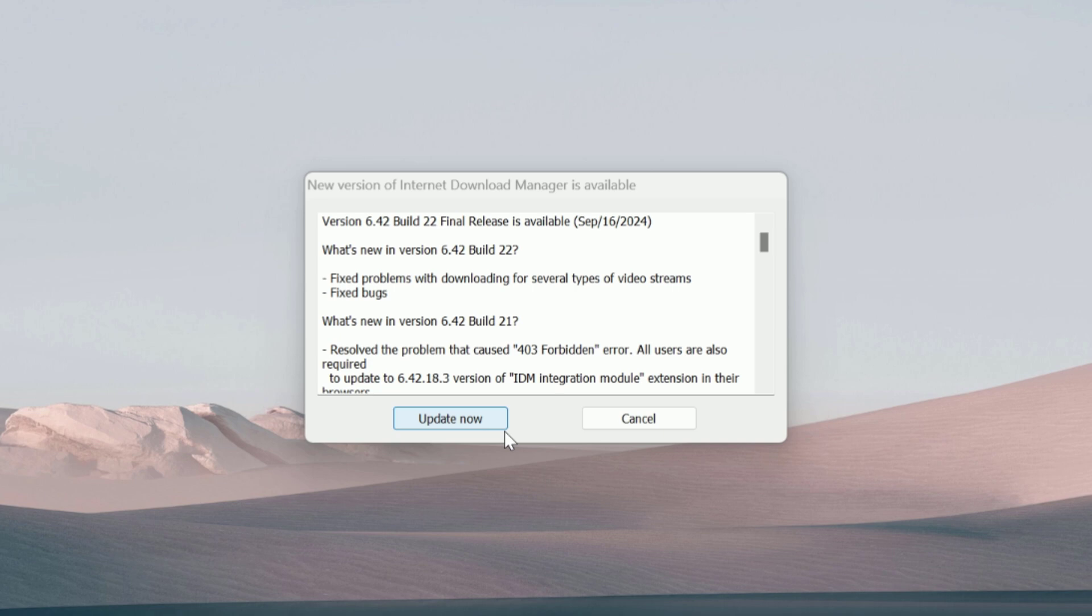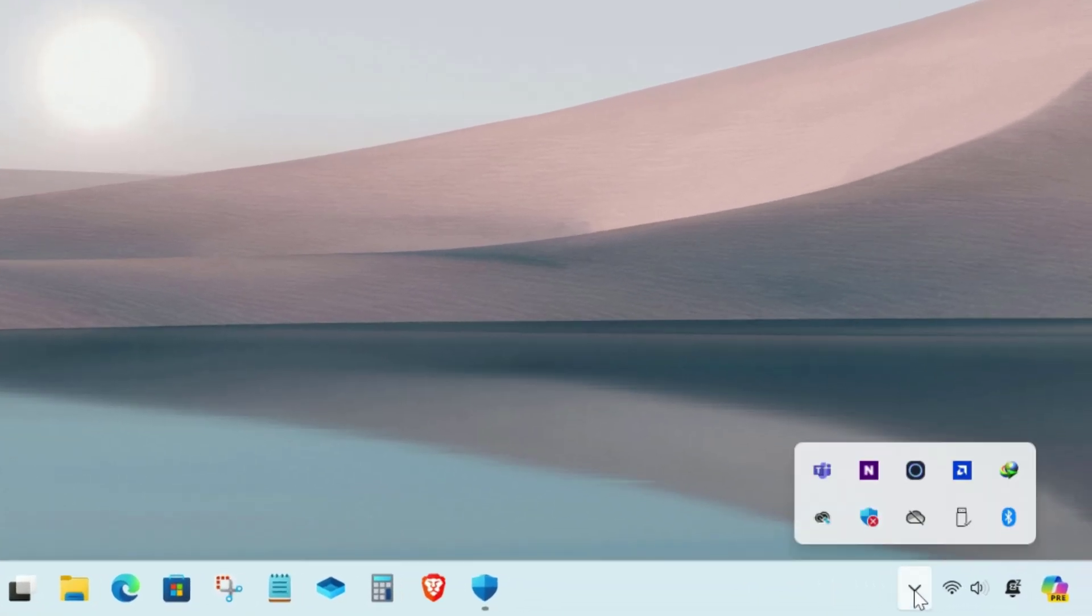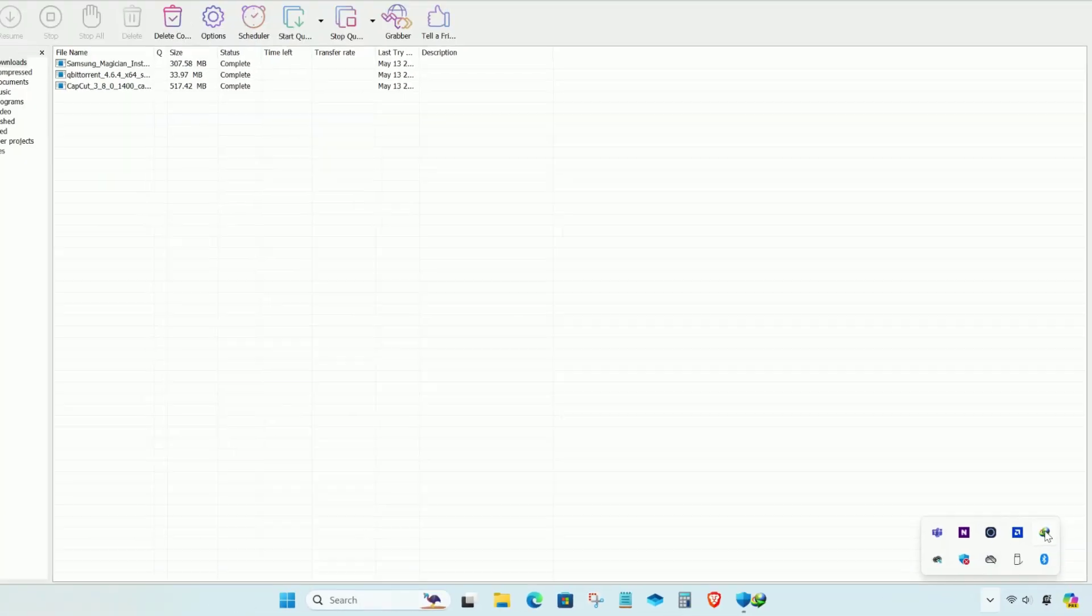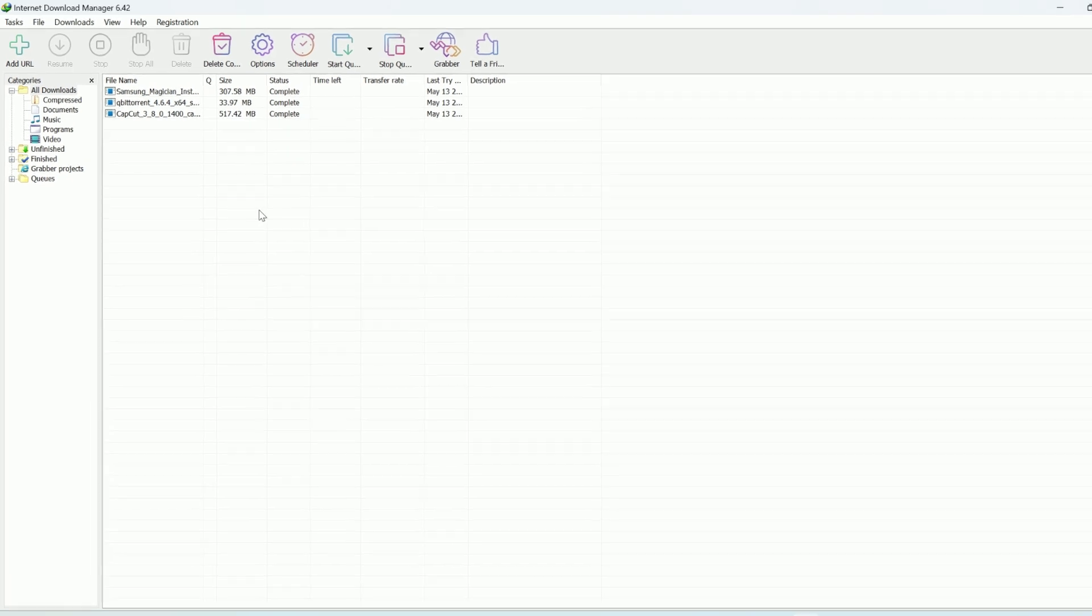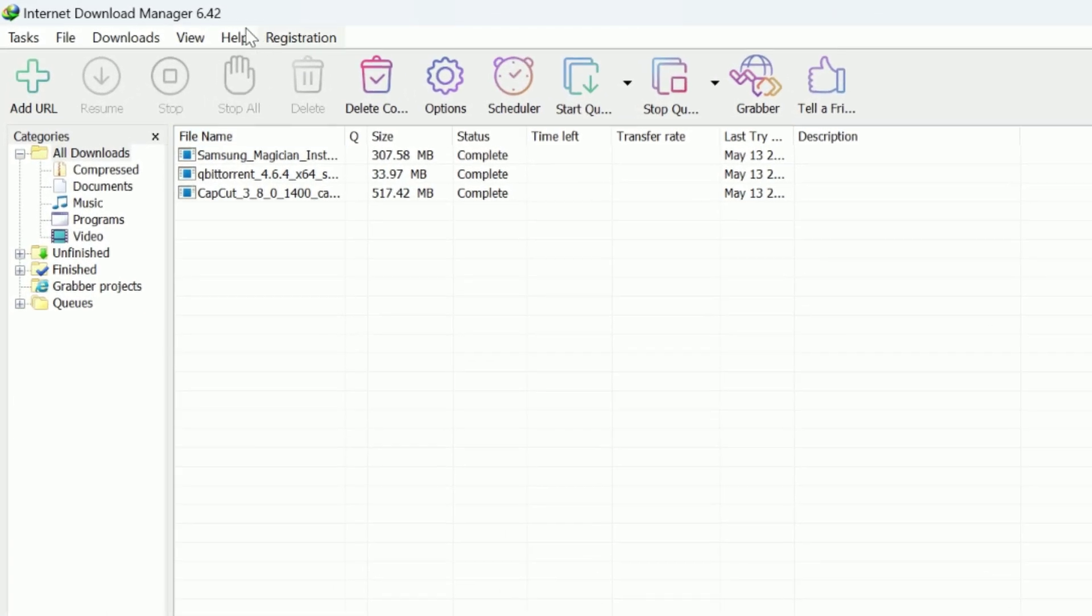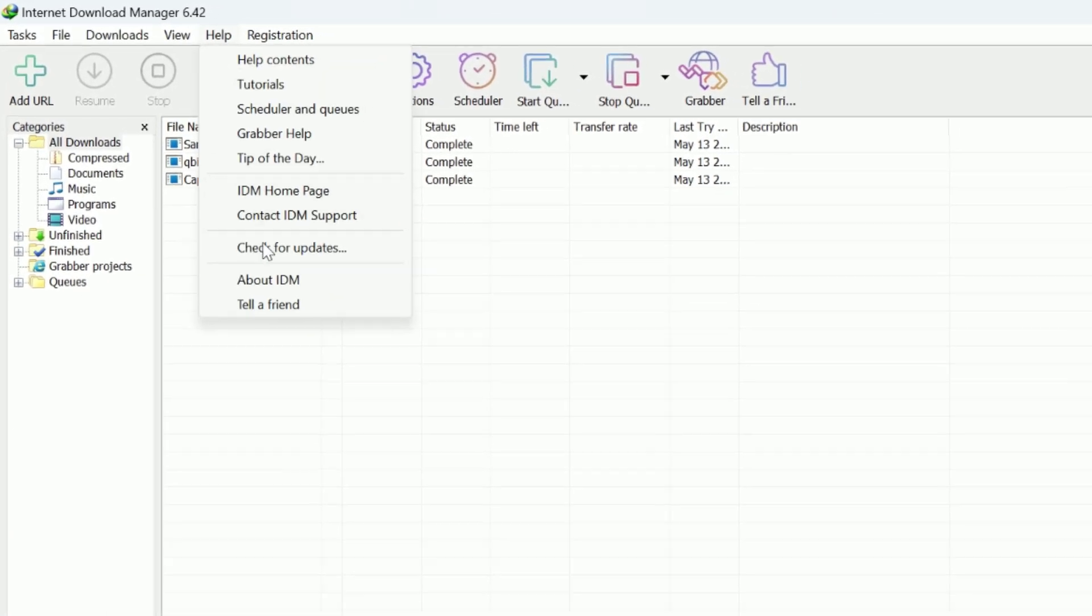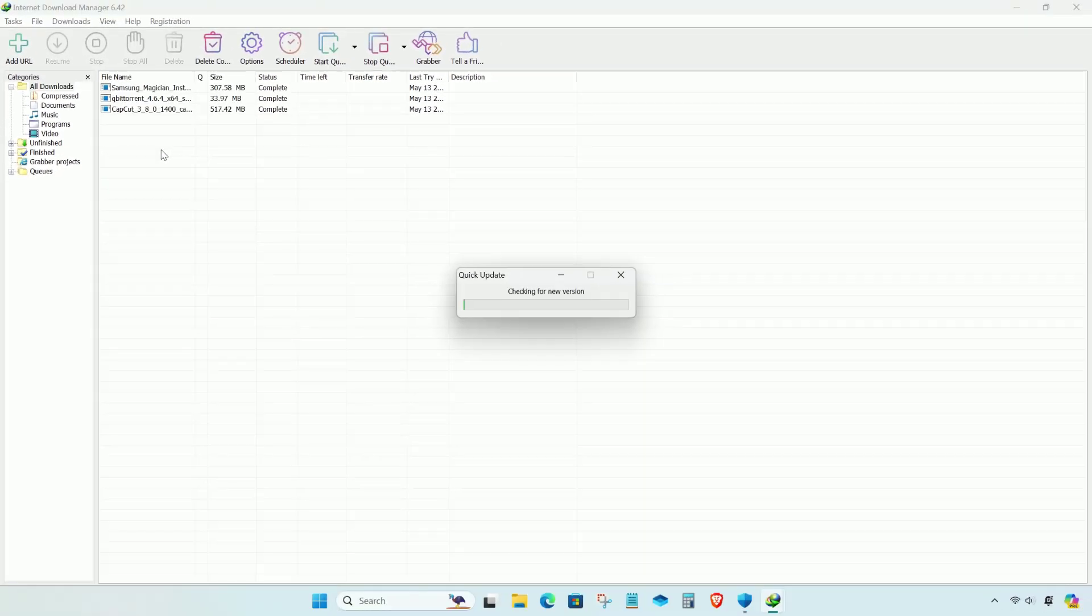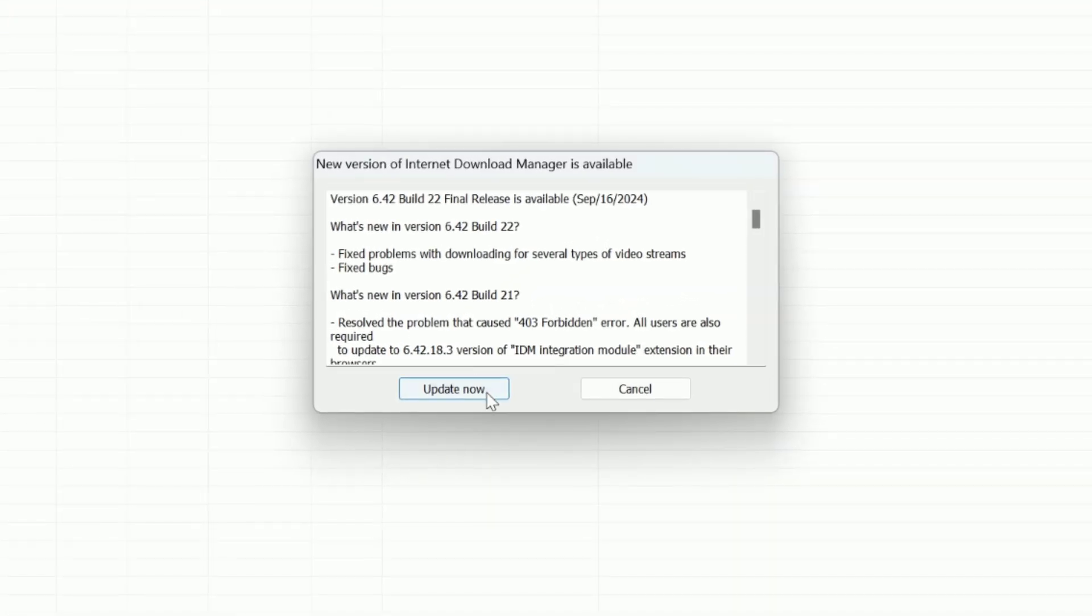Don't worry, you can also update from here or you can open the Internet Download Manager. Click on the Help tab, click on Check for Updates, now click on update now button.